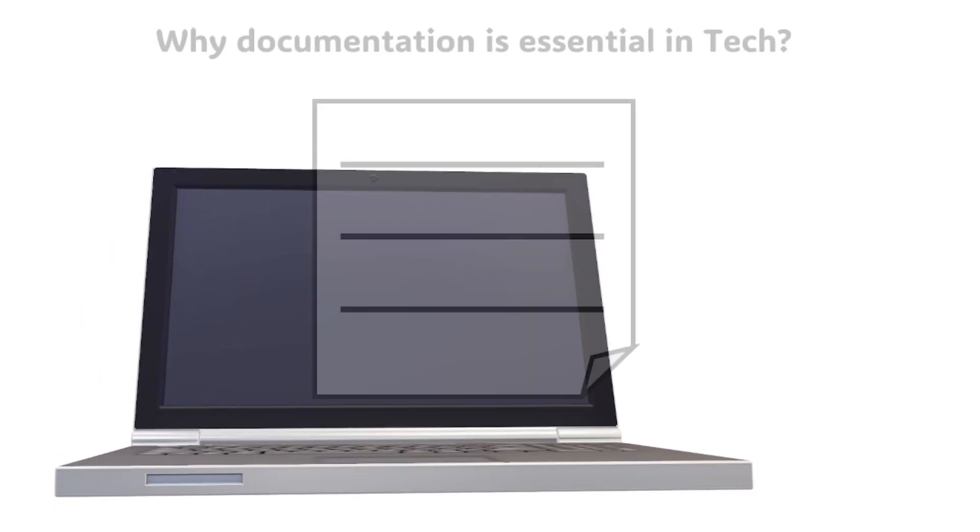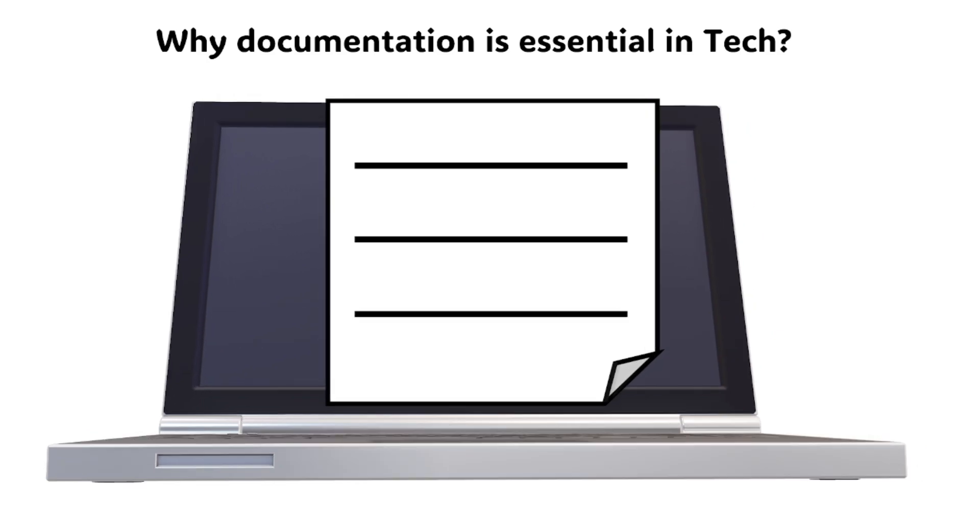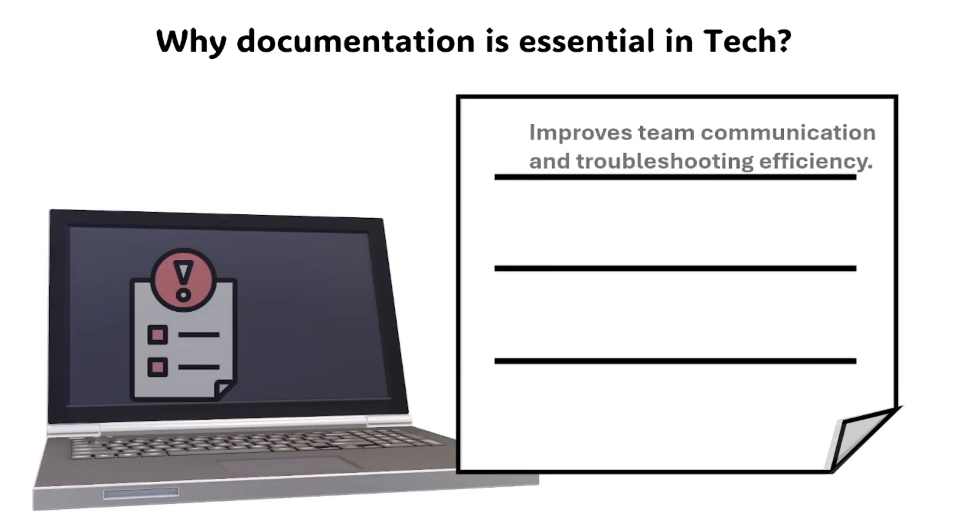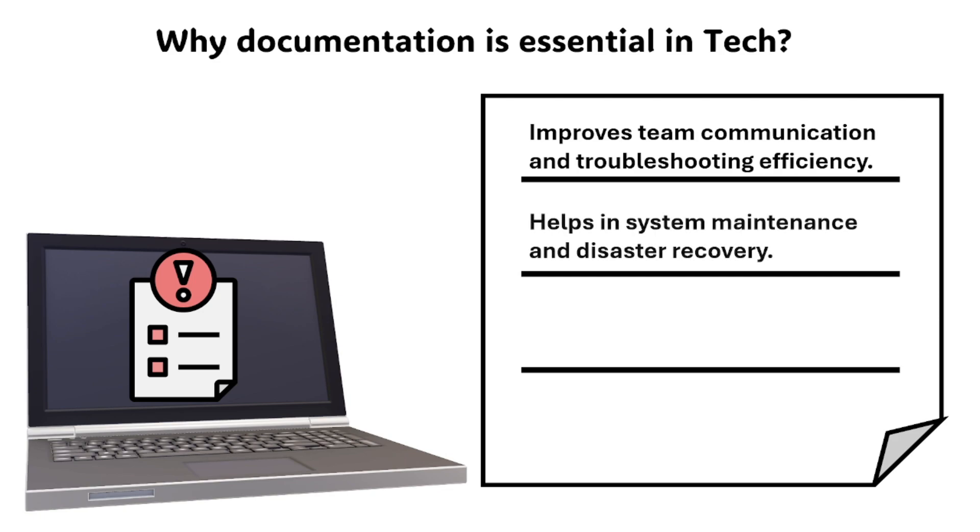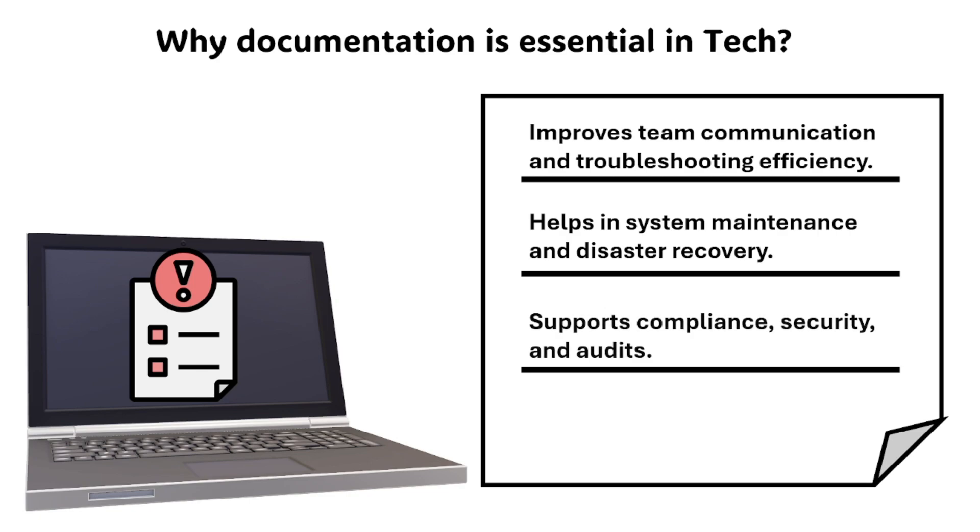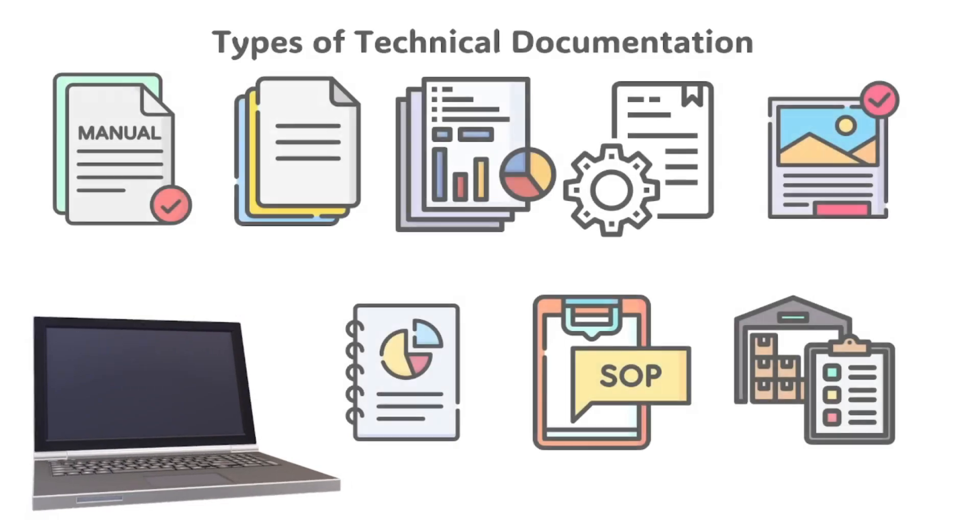Let's talk about why documentation is essential in tech. First, it improves team communication and troubleshooting efficiently. Next, it helps in system maintenance and disaster recovery. Last, it supports compliance, security, and audits. Technical documentation ensures that IT processes, systems, and troubleshooting are understood and maintained efficiently, preventing confusion and errors.